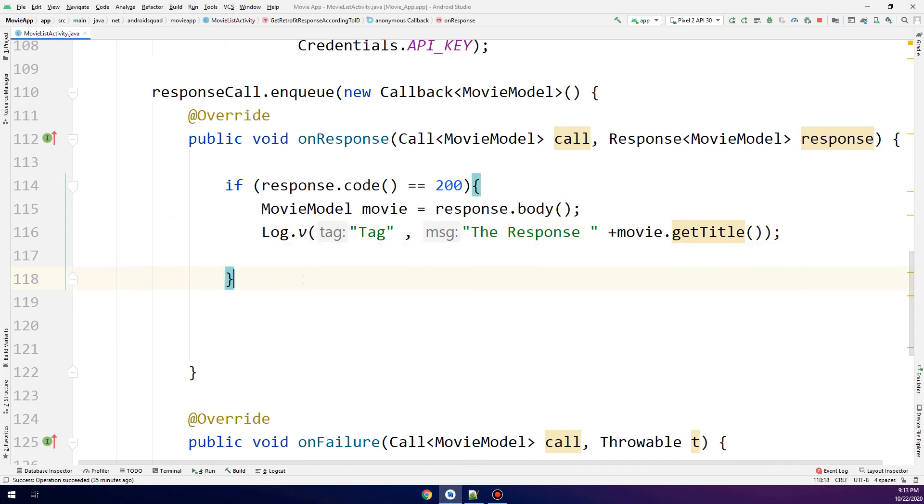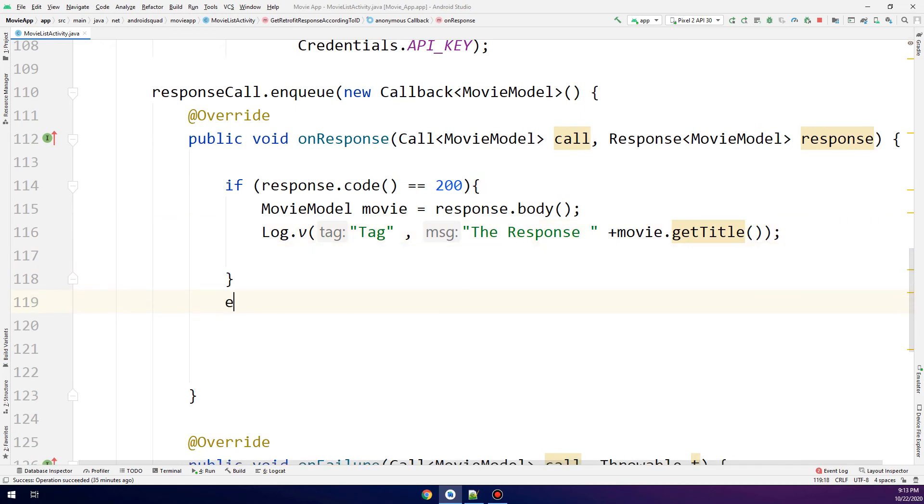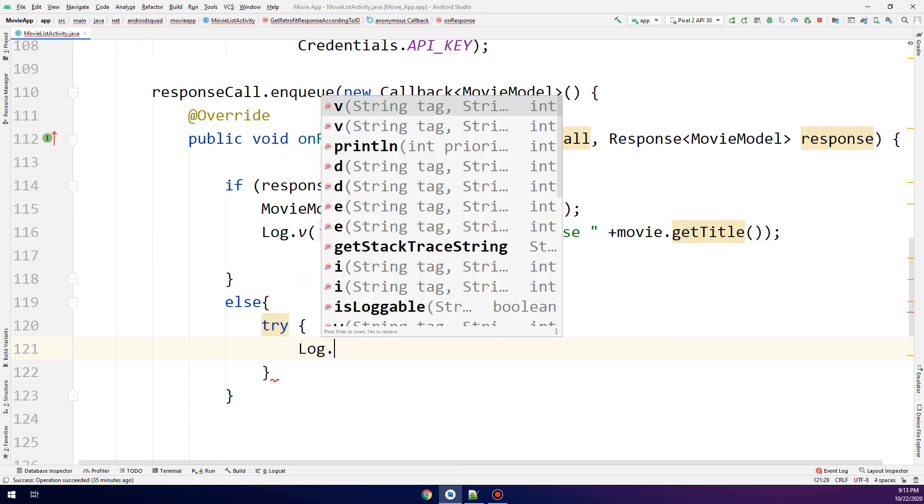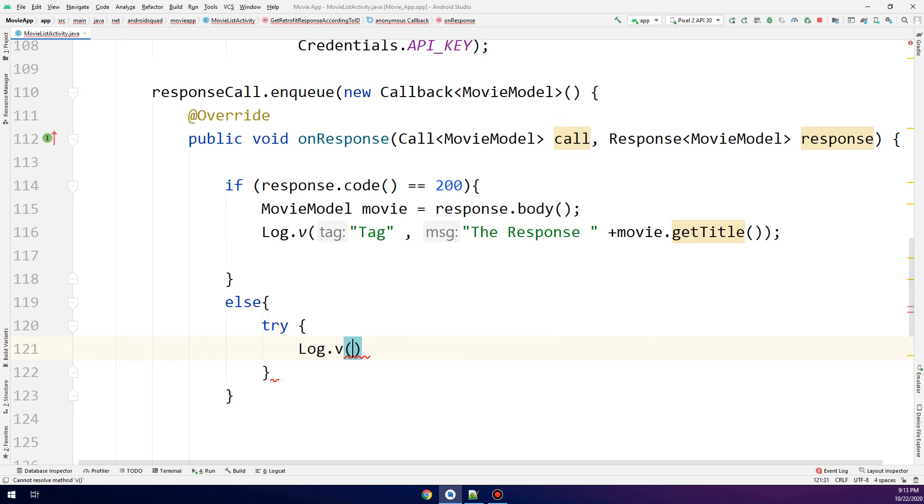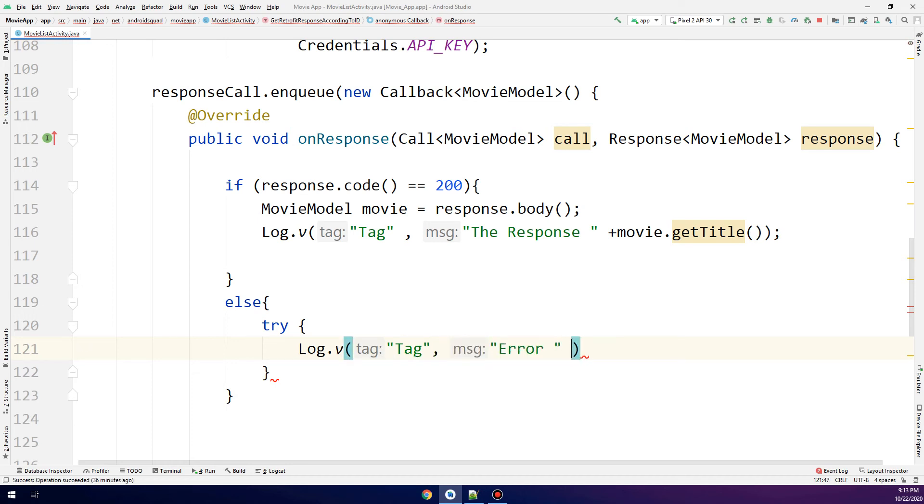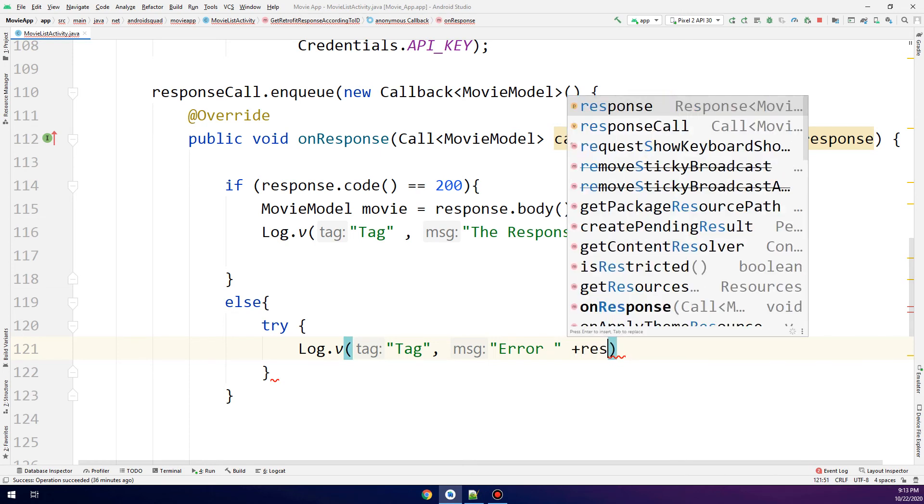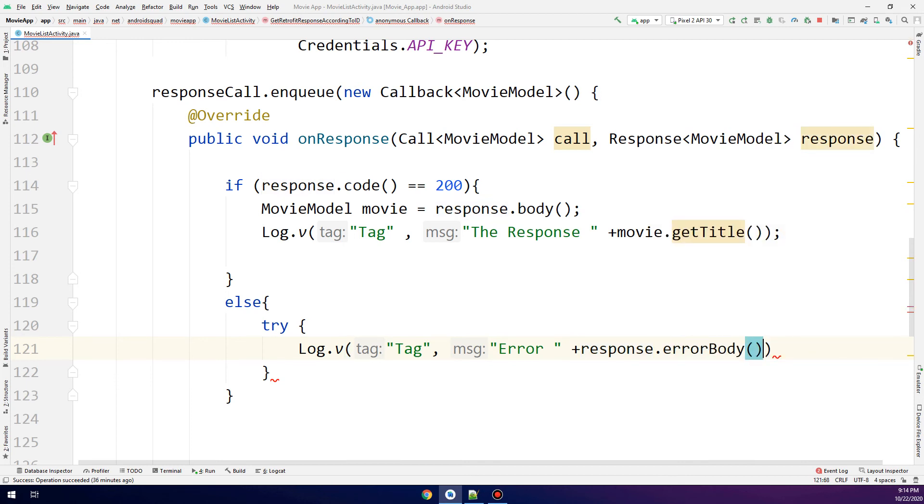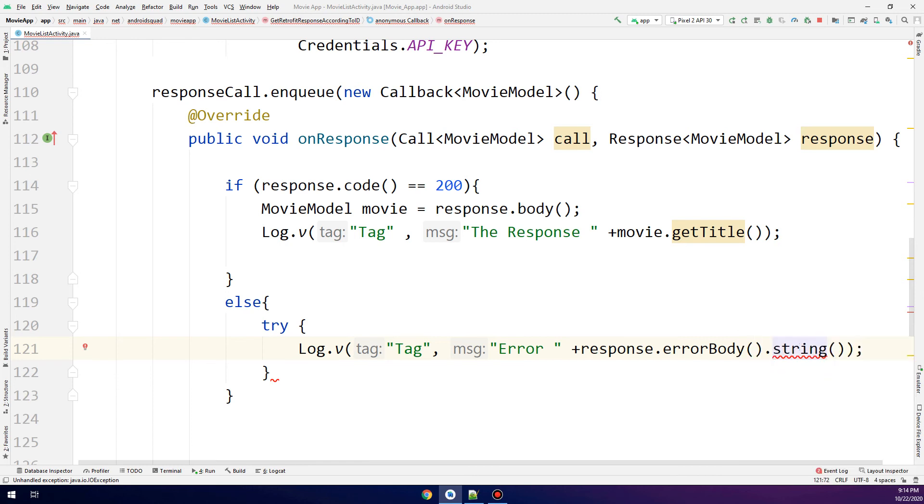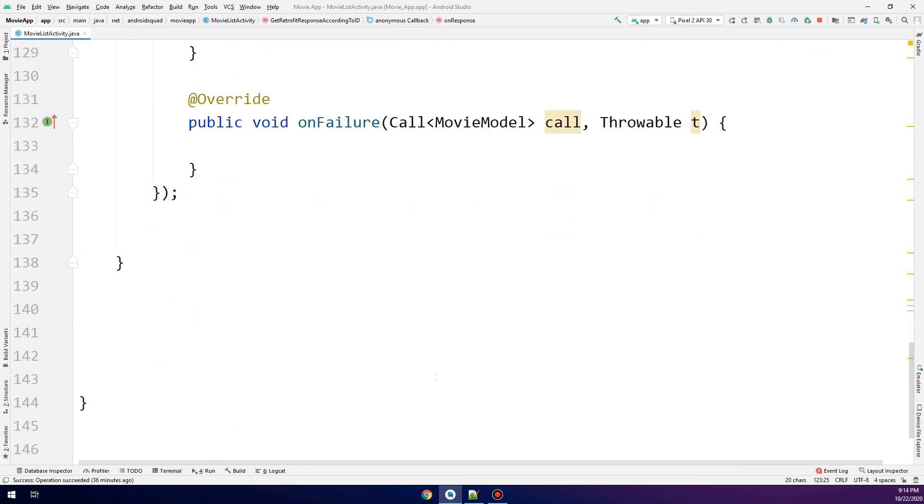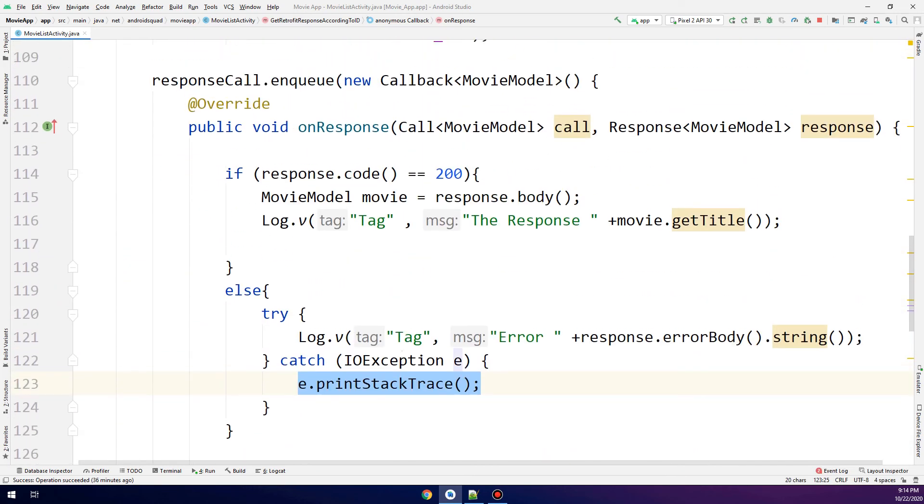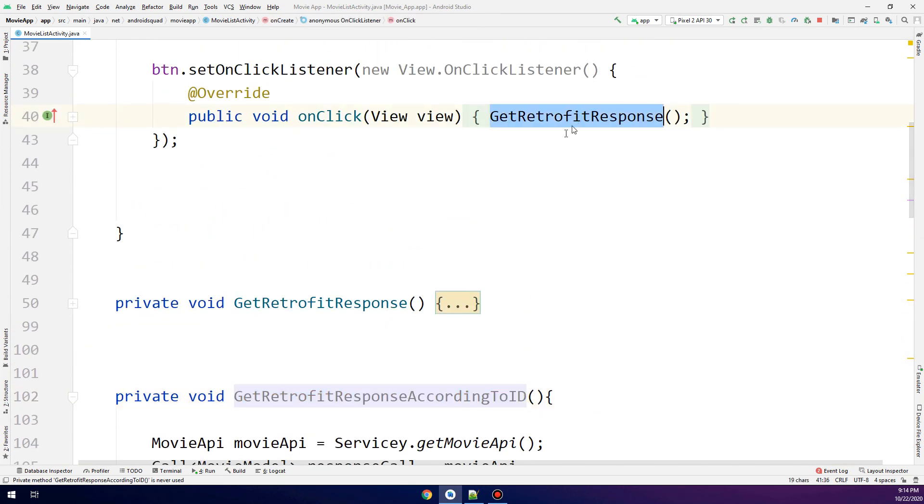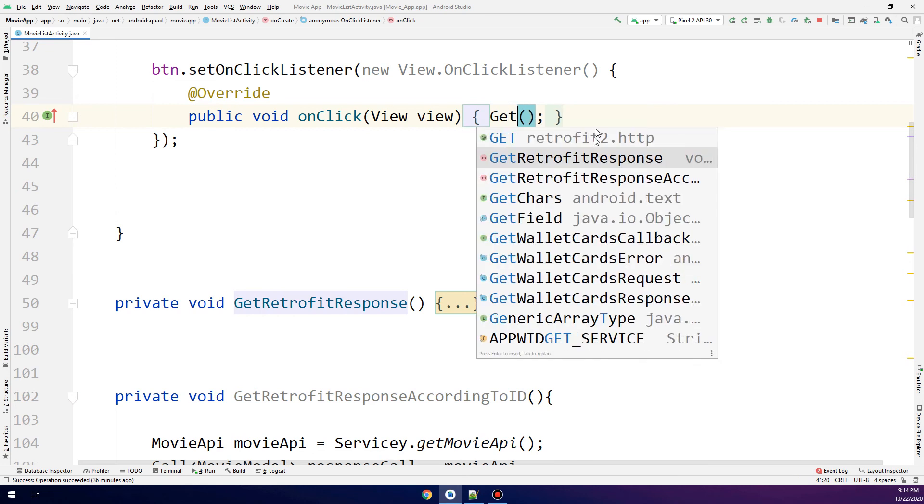Let's make the else statements and the try-catch. Inside the try, we check if the connection is false. The error would be printed in the tag with response.errorBody. We need to surround with catch. We've finished the request and making the response according to ID.